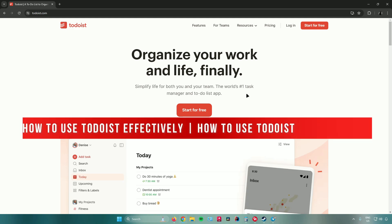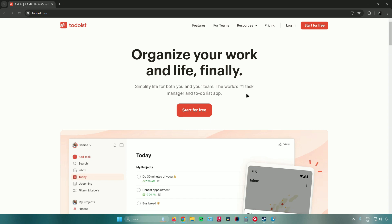In today's video I will show you how to use Todoist effectively — a guide for beginners. Without further ado, let's begin.